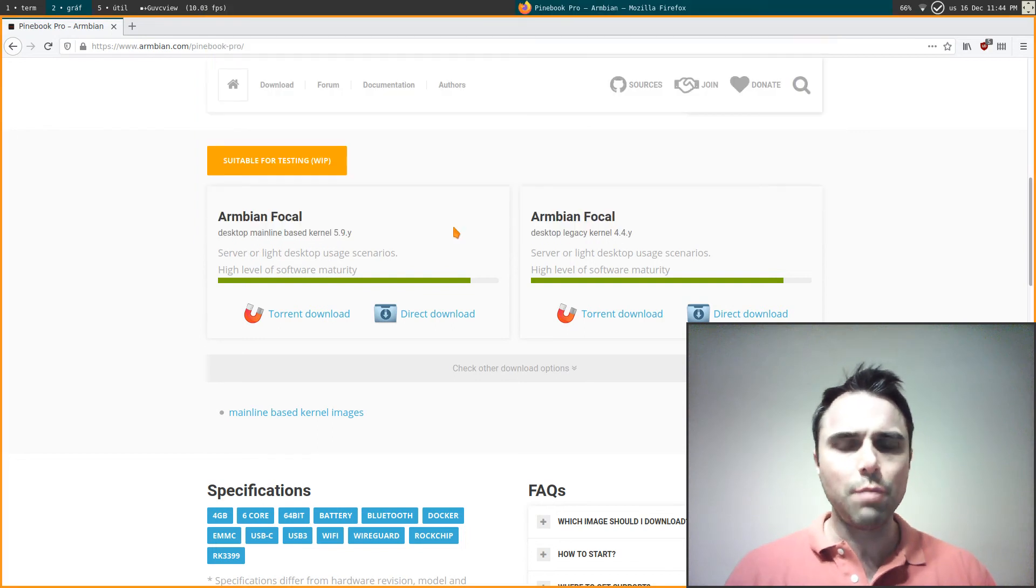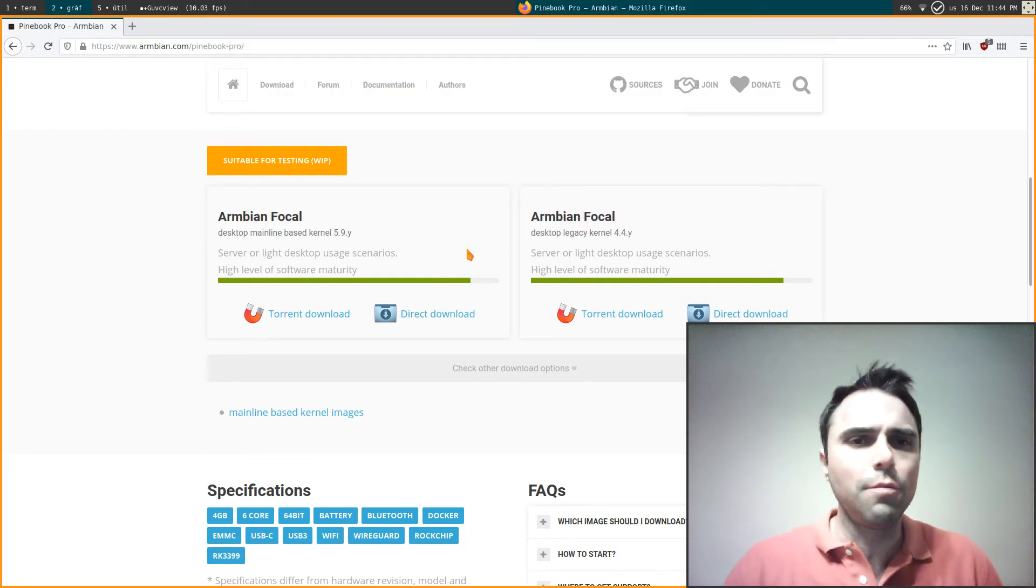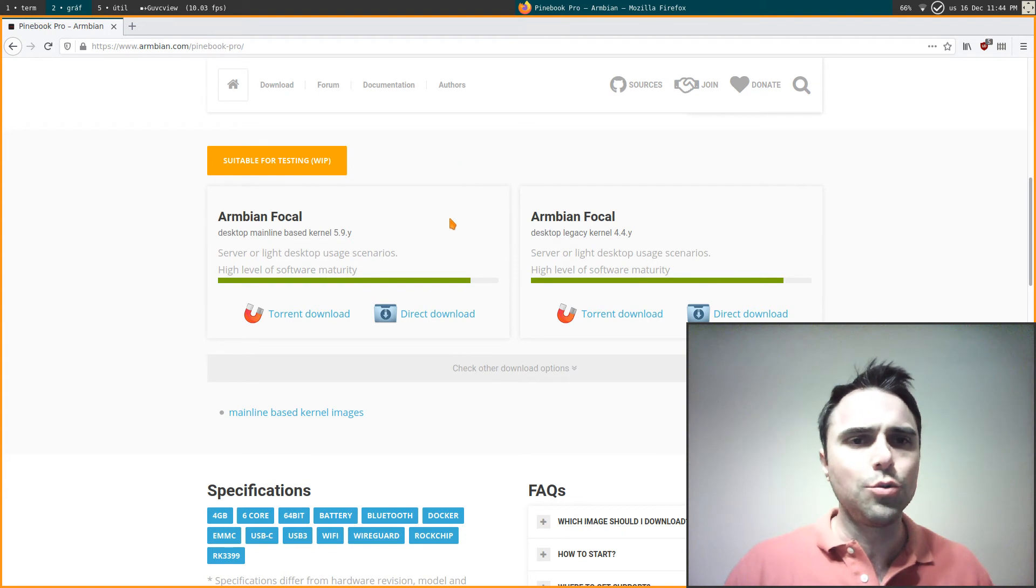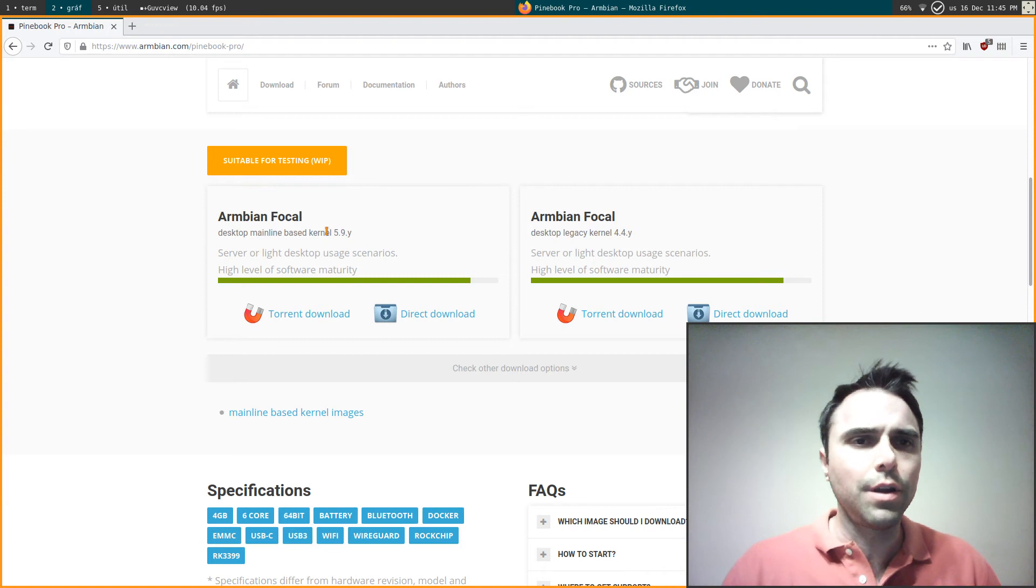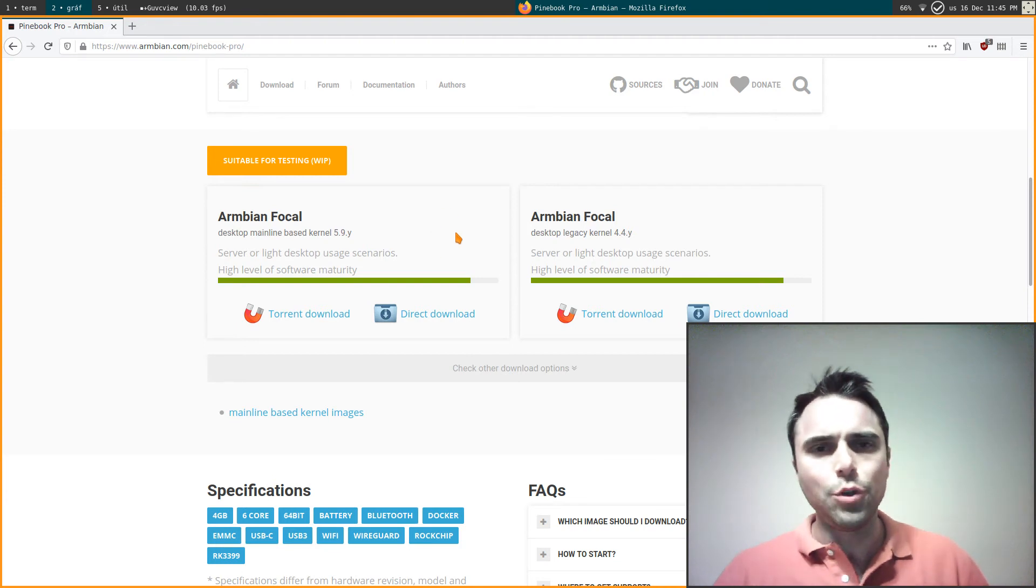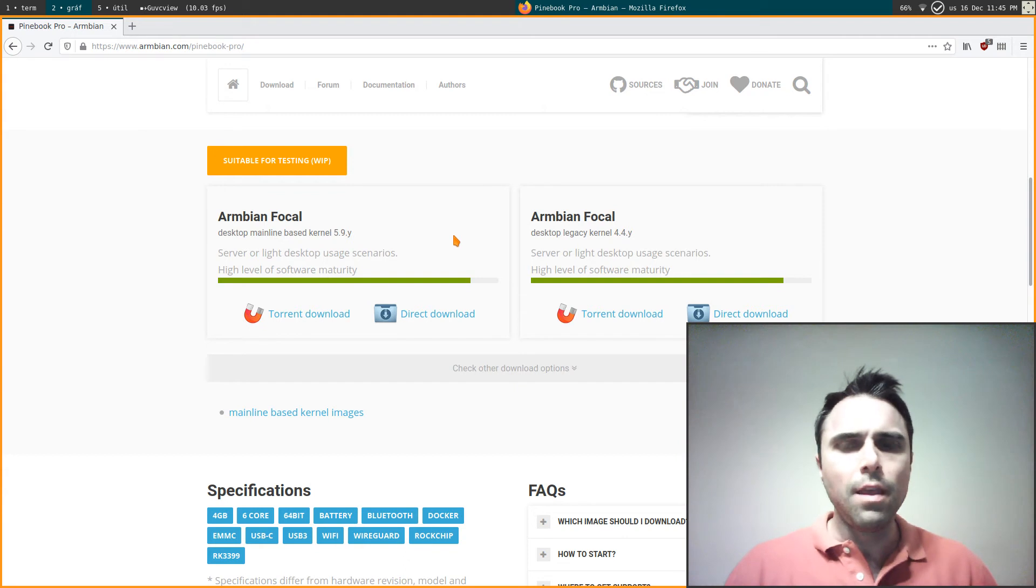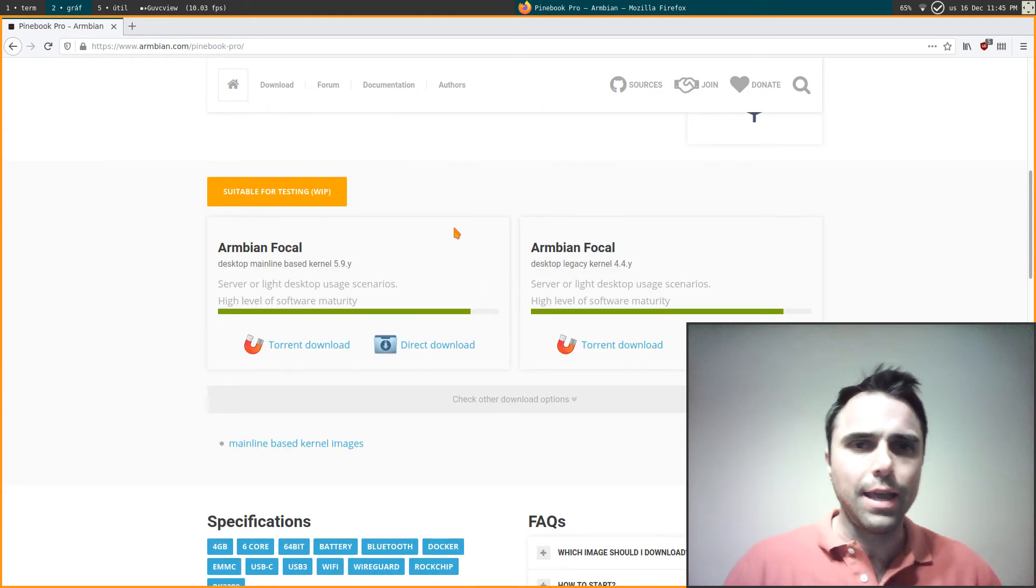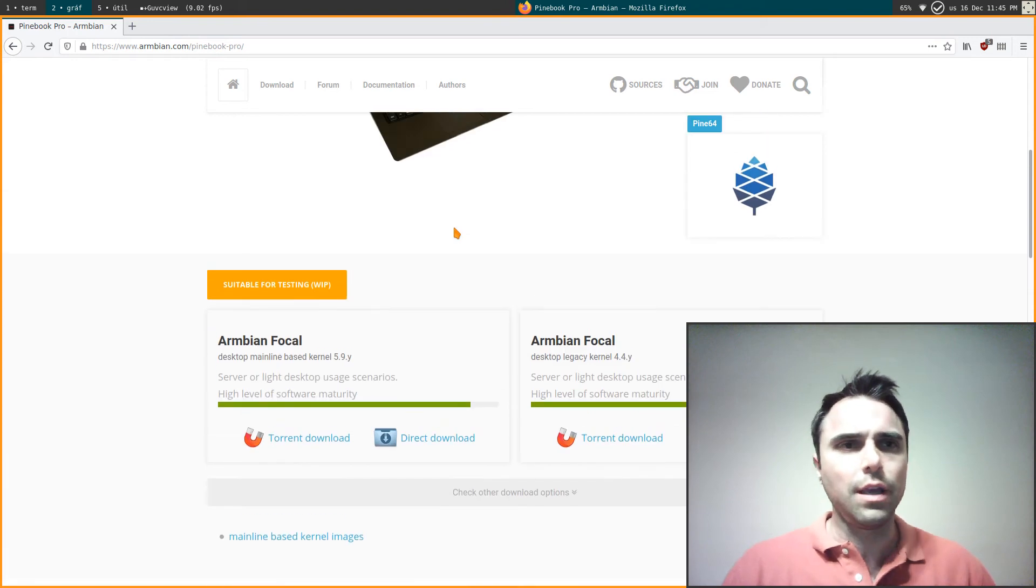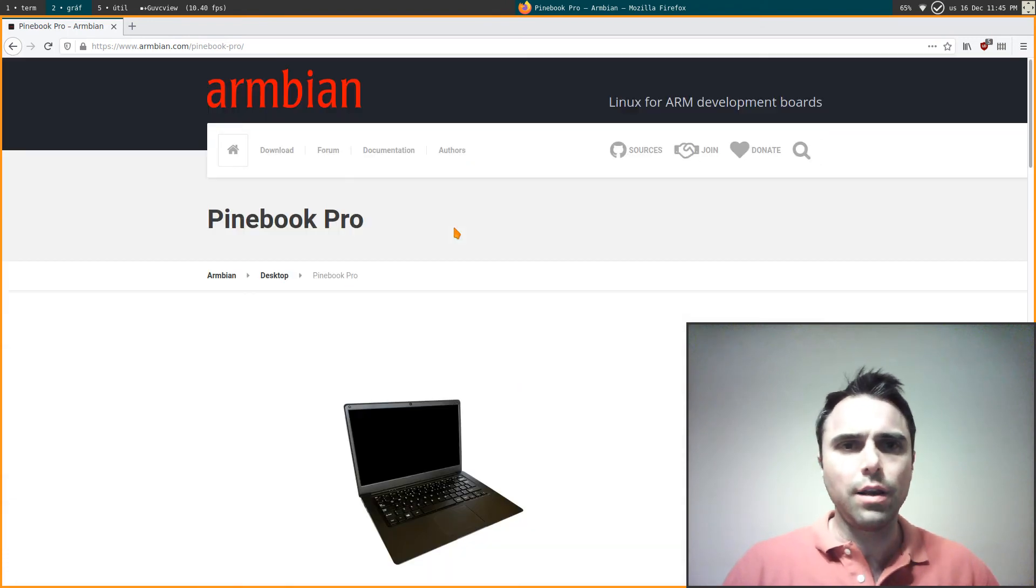I'm recording on my Pinebook Pro and I have Armbian installed. This is the Ubuntu version 20.04, and I'm using the 5.9 kernel here. It's going pretty well in normal usage, doing okay, but the first recording of this video did have a kernel panic issue so it got cut off.